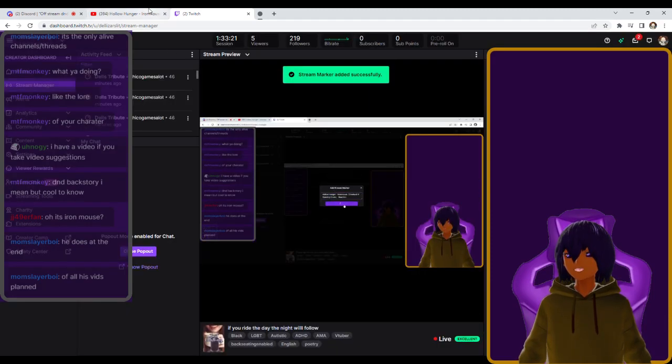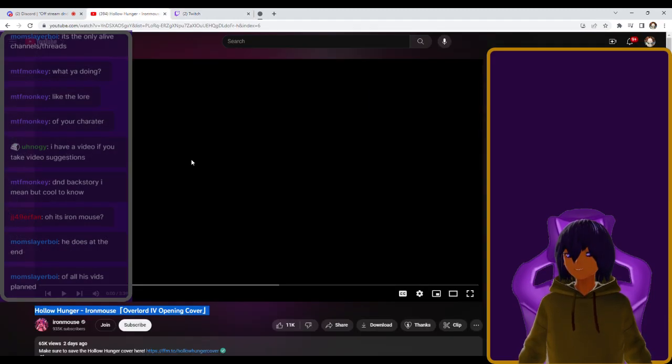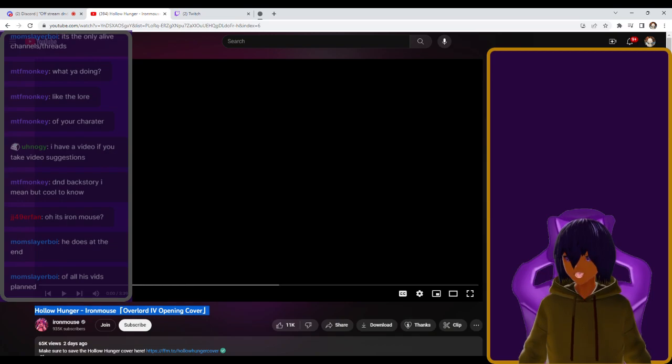Hello everybody, my name is Delazar Slay and we're gonna do a reaction video to Hollow Hunger by Iron Mouse. It's an Overlord opening cover.